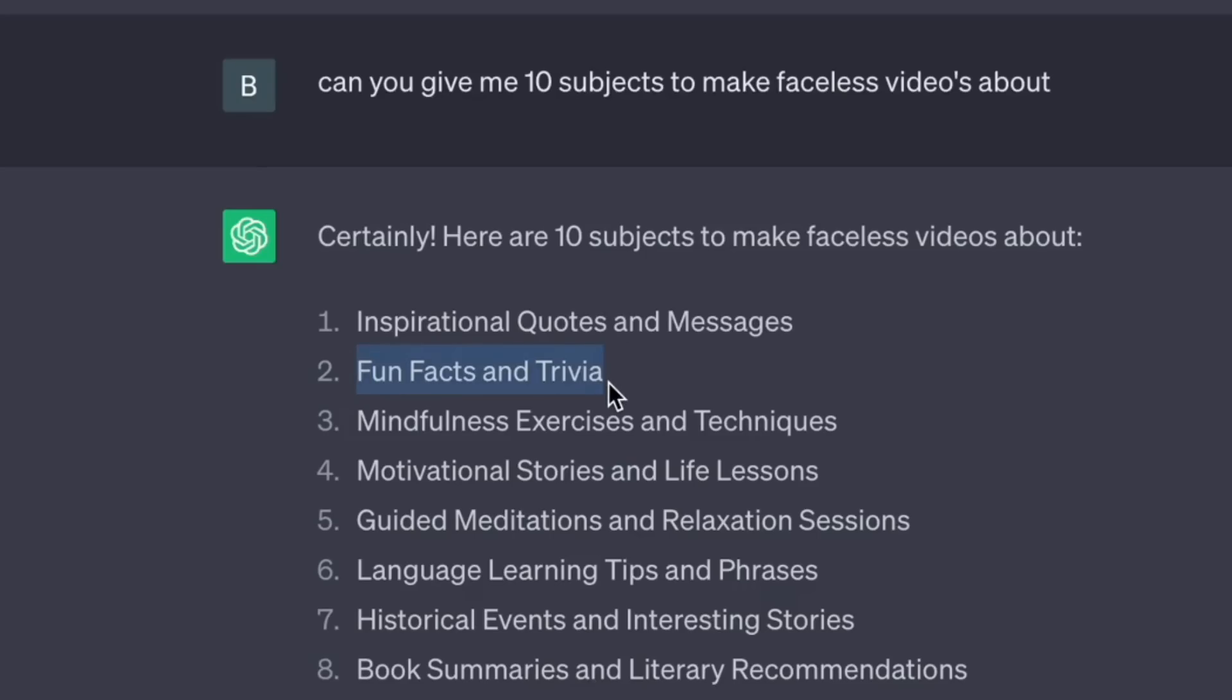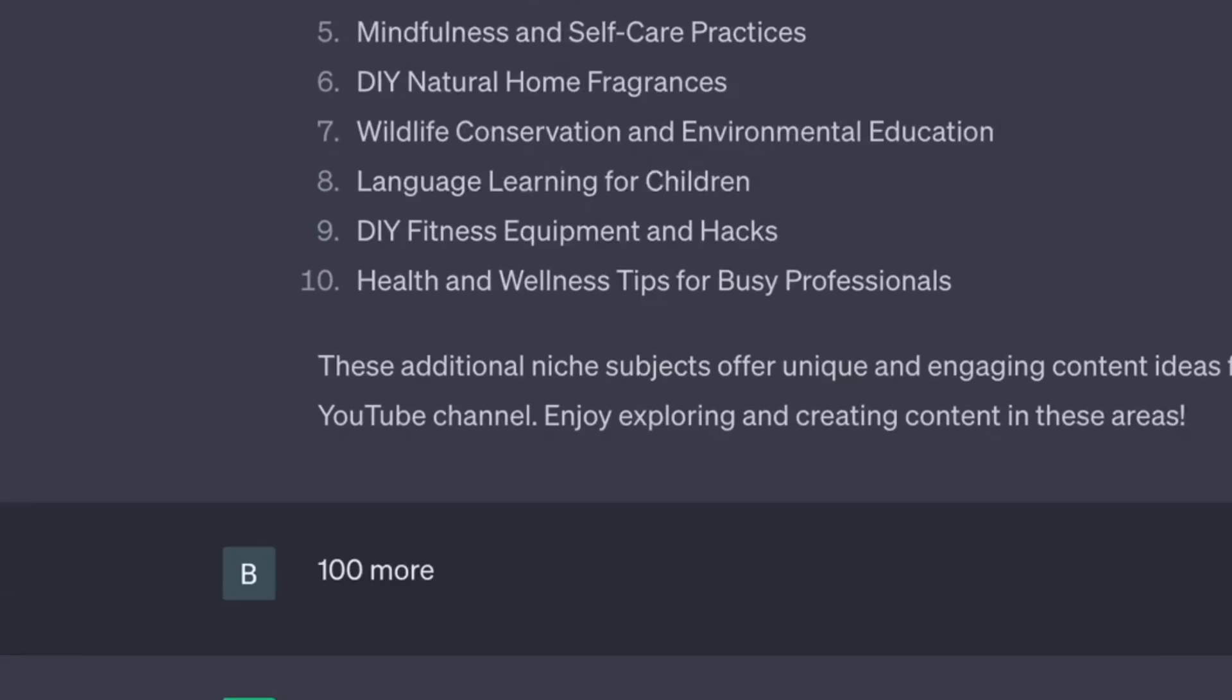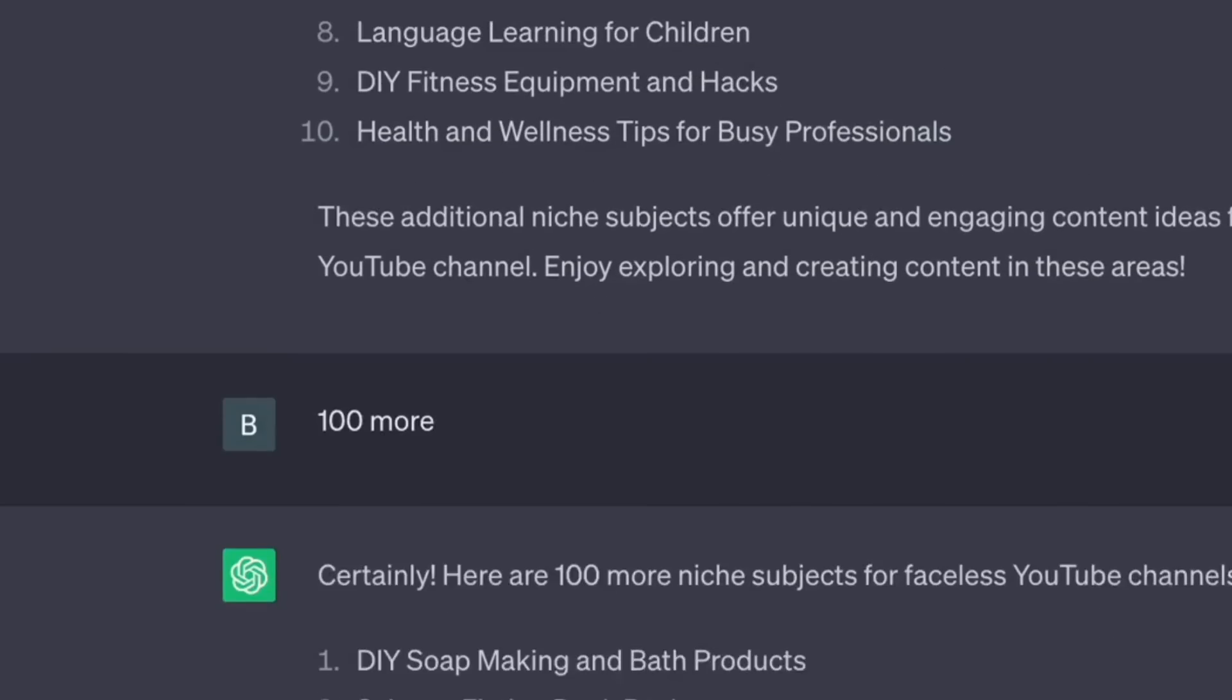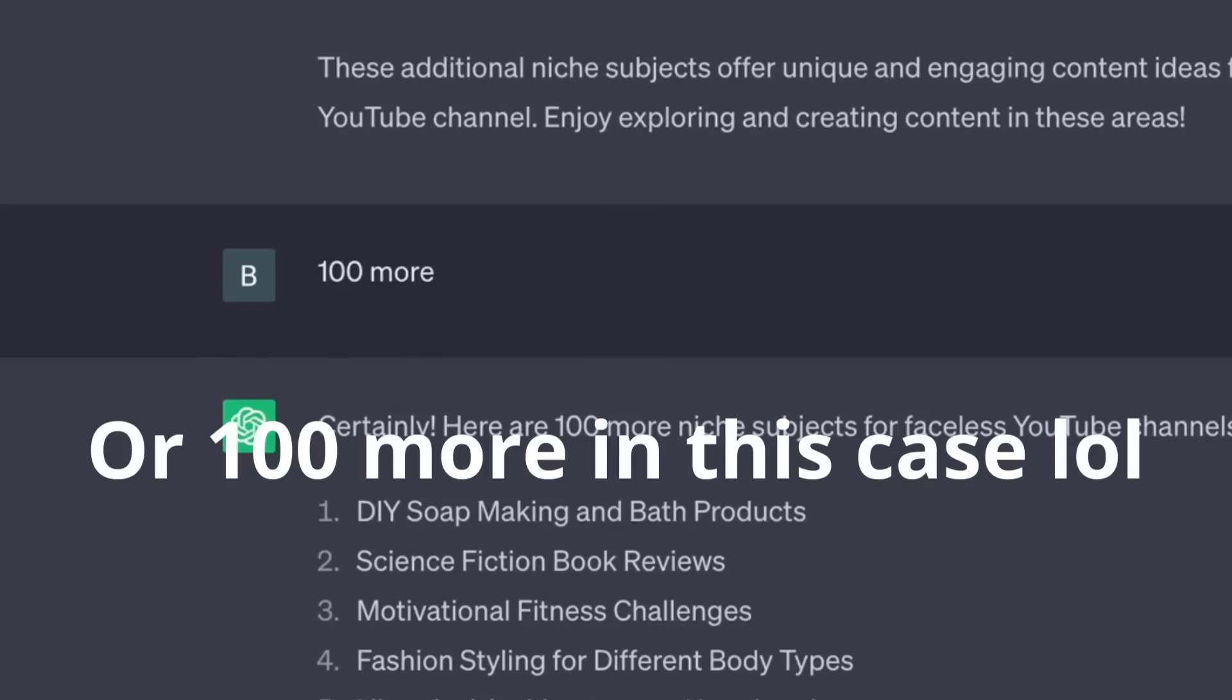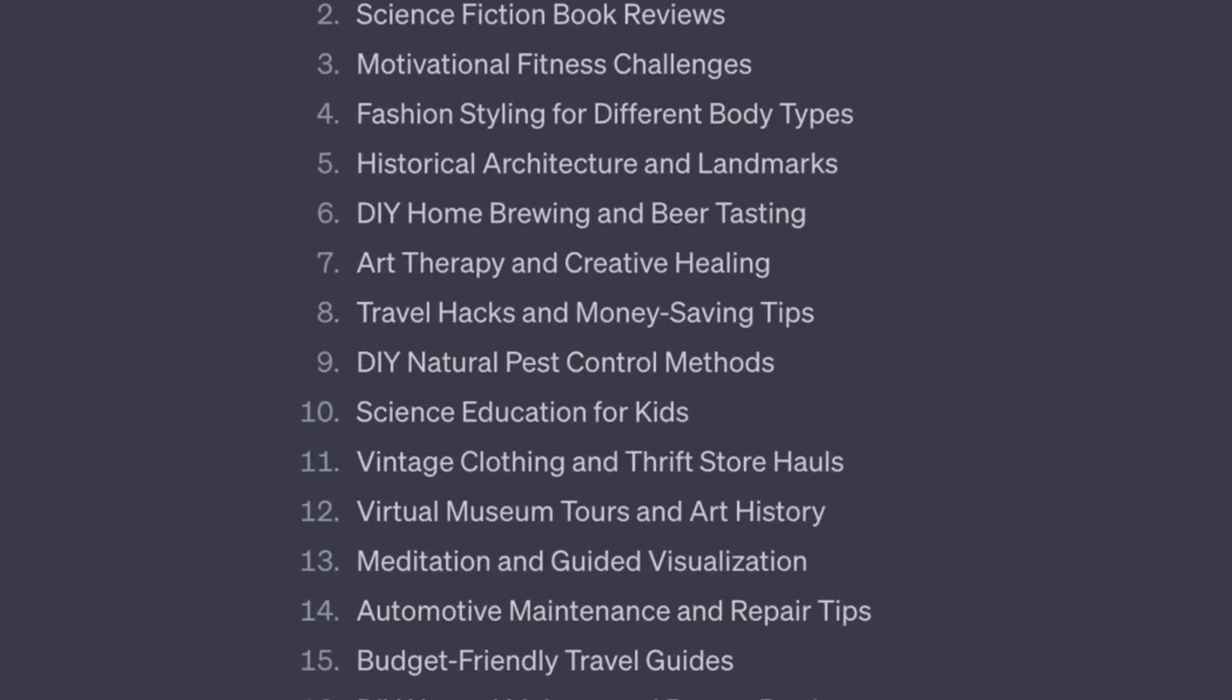The Facts and Trivia Niche. Remember that as long as you are not satisfied, you can keep spamming, try again until ChatGPT finds the right one for you.